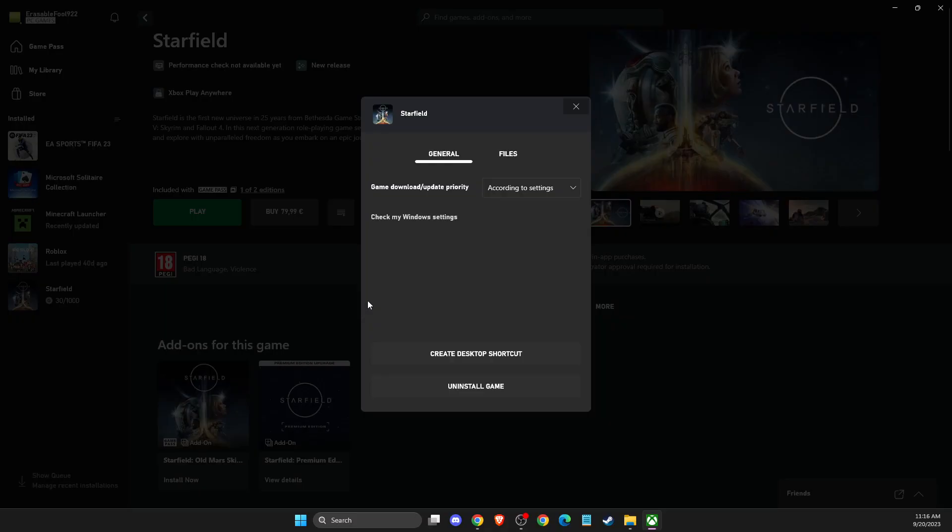Then you need to go to manage, and then under the general, it should be uninstall the game. And simply you can uninstall the game.